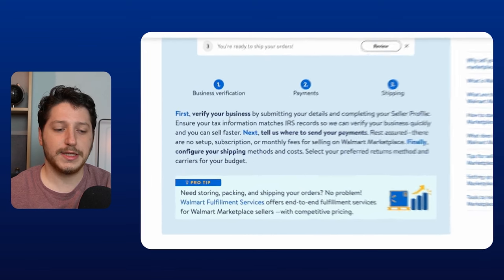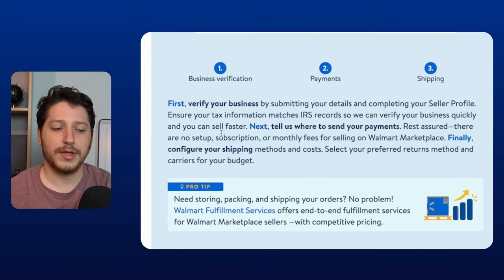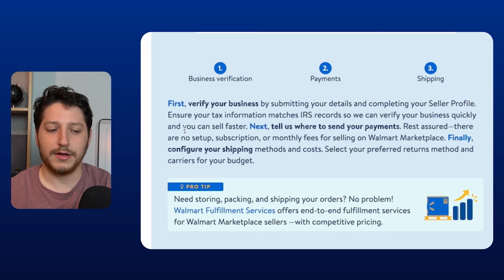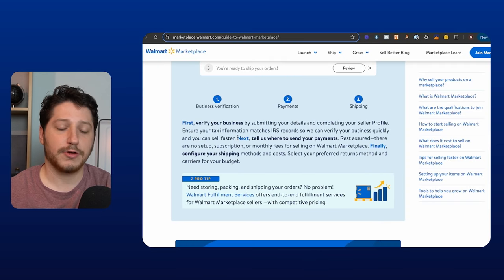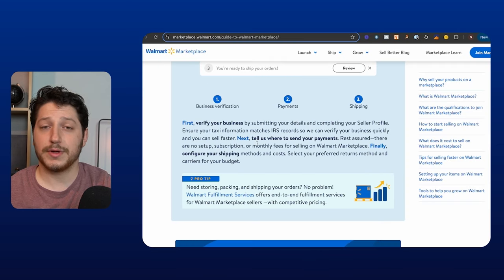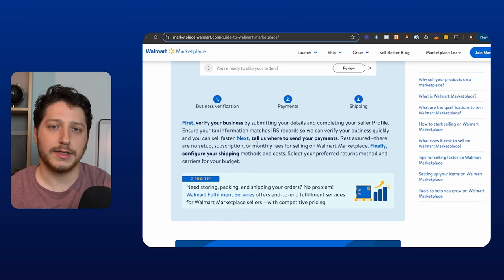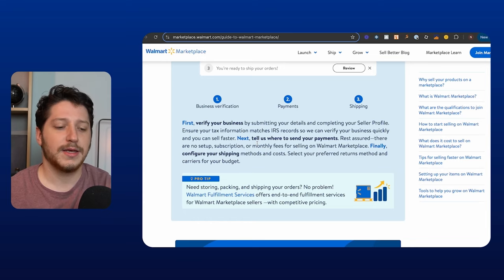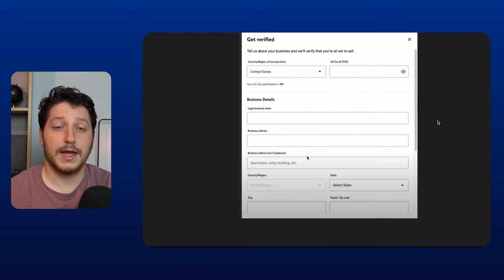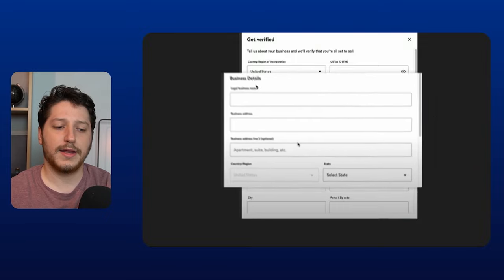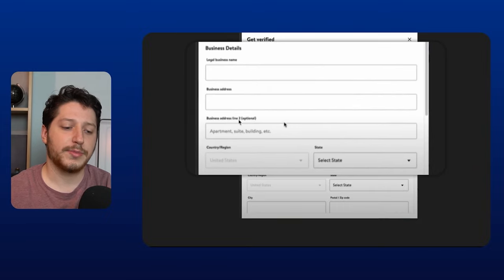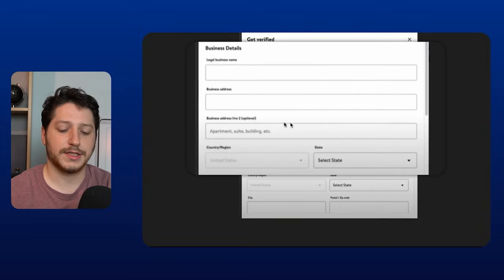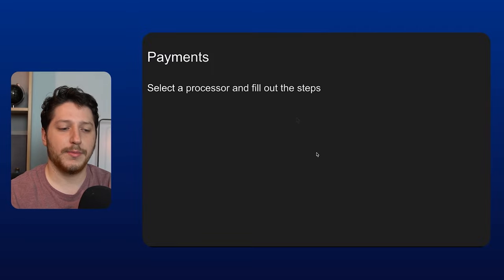So under verifying your business, you're going to do this by submitting your details and completing your seller profile to ensure tax information is correct with the IRS. And this is also again, like I said, you want to make sure that everything lines up. So everything on your EIN document matches up with your business information. And this is what it'll look like. It'll go ahead and it'll ask for your legal business name, your business address, et cetera, and just everything about your company.